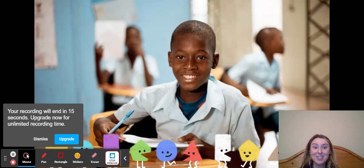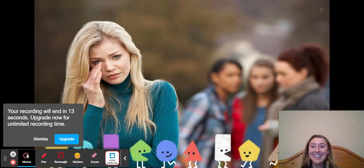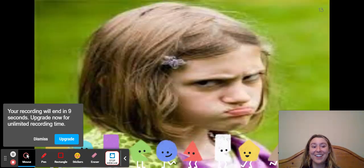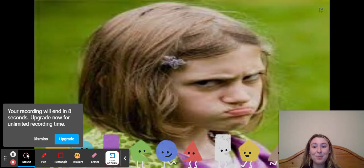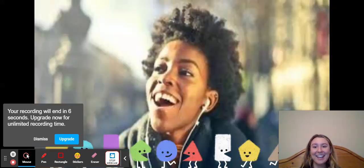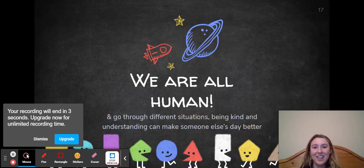I run through each picture in the activity — this person's happy, sad, tired, upset, mad, happy, confused. We go through each one to identify the emotion being shown.